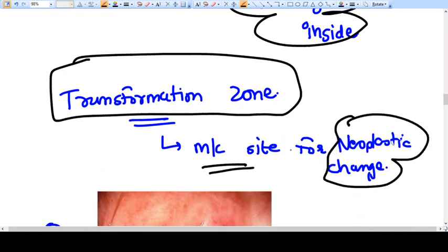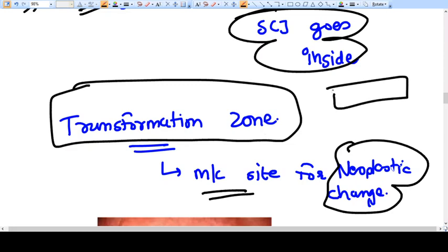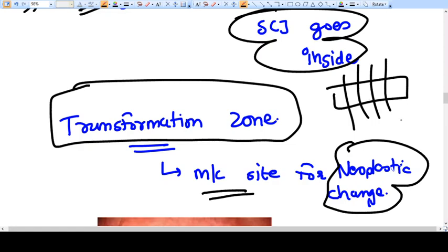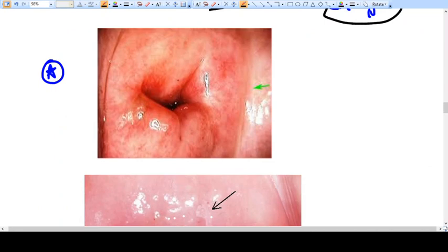Please see my earlier video on neoplasia general considerations before this series. As I have explained, wherever there is a zone of cells with rapid differentiation and rapid division — lots of cellular activity — you have a higher chance of development of neoplasia, because some cells will get mutated.